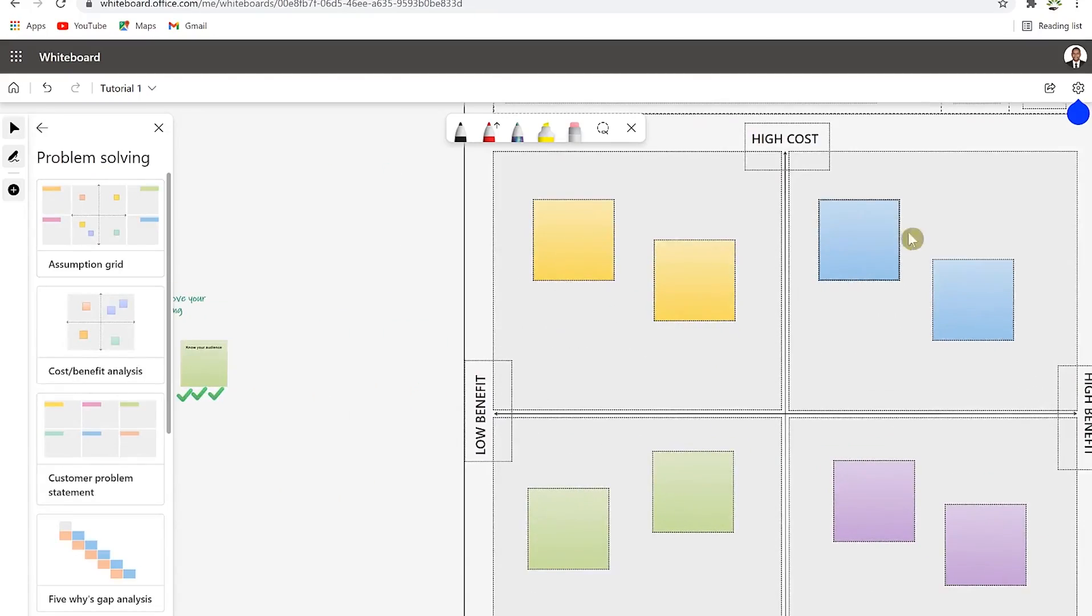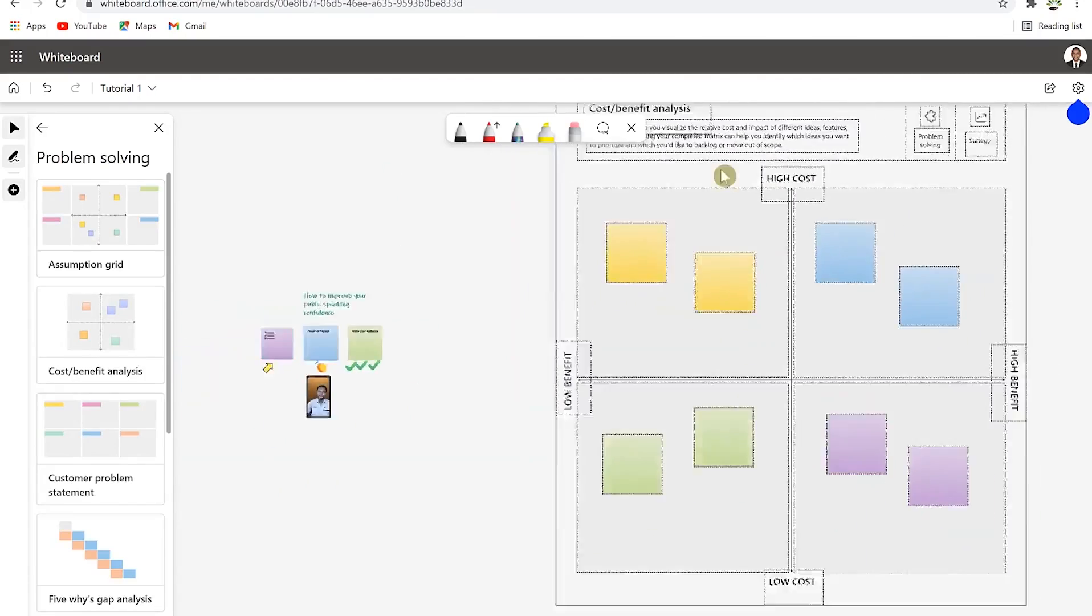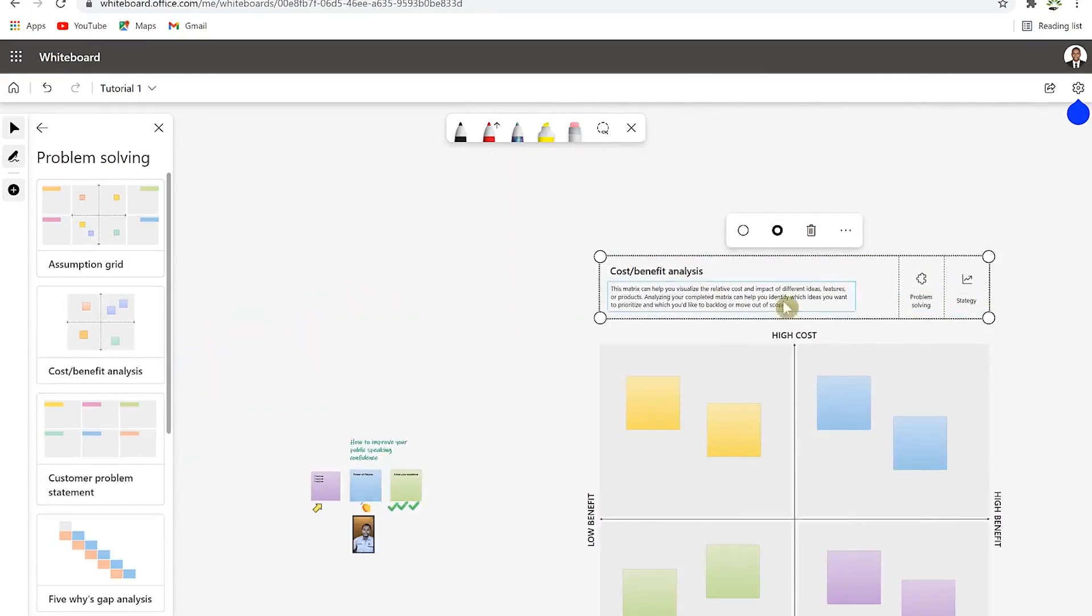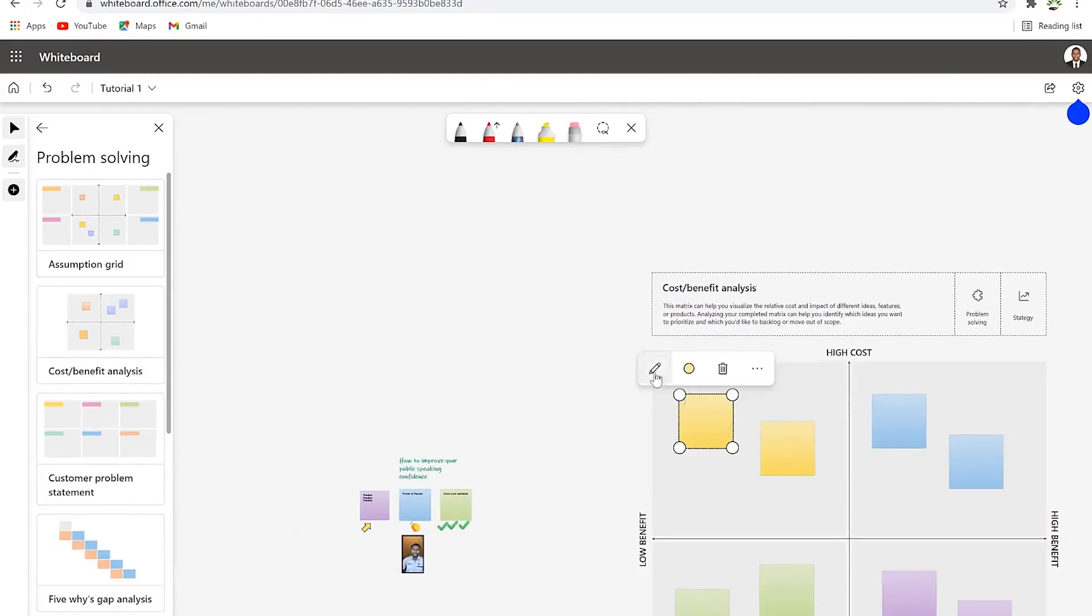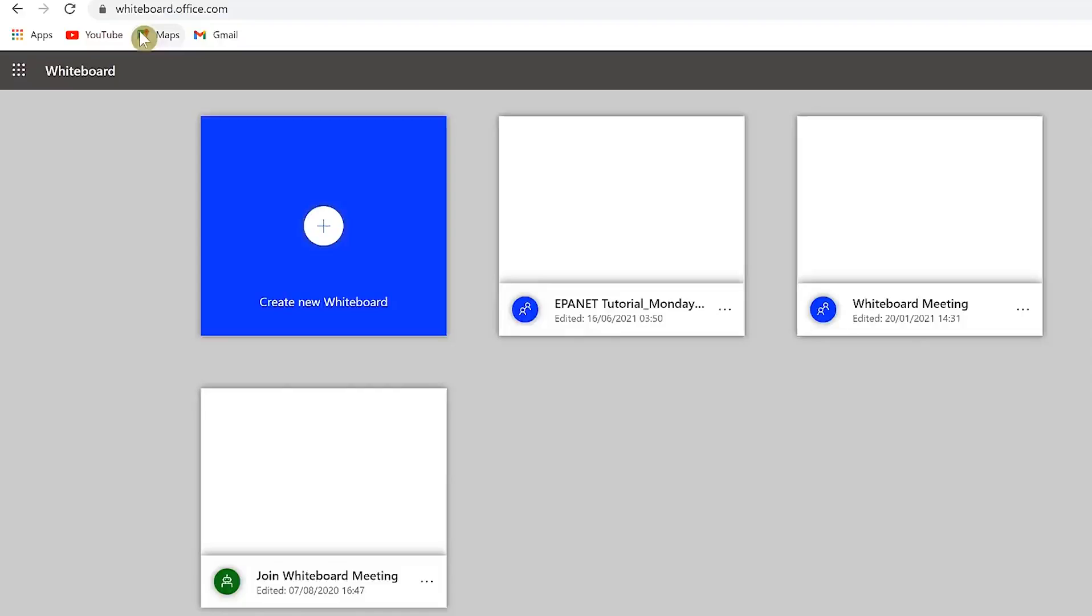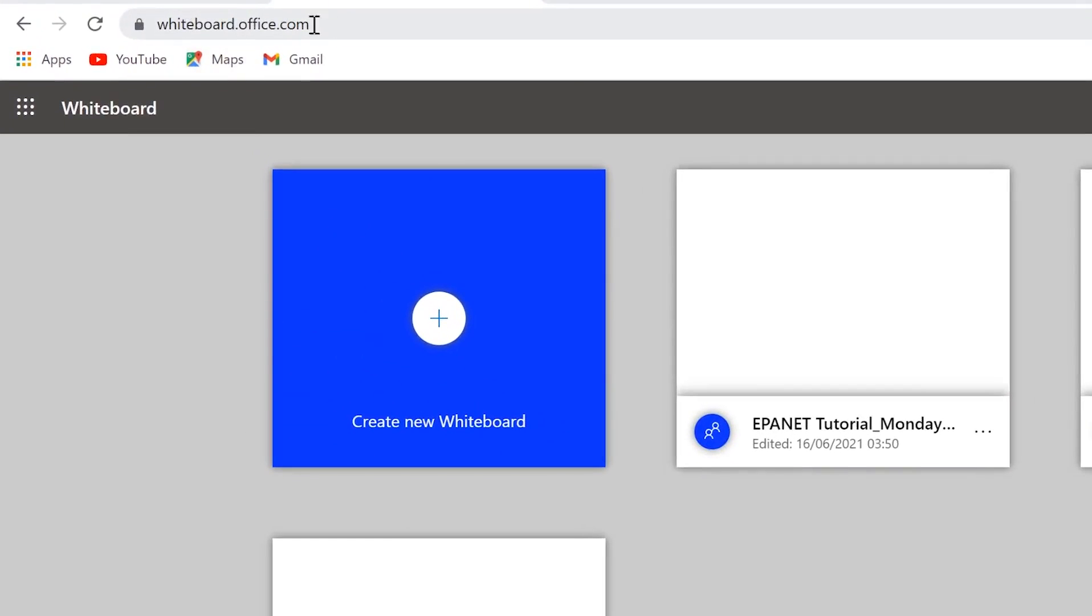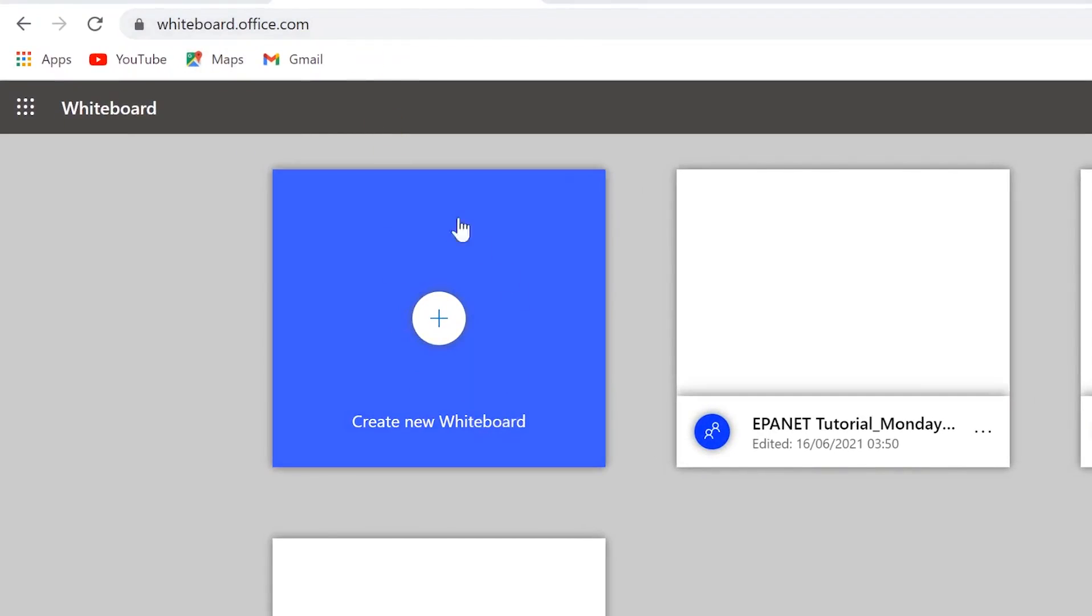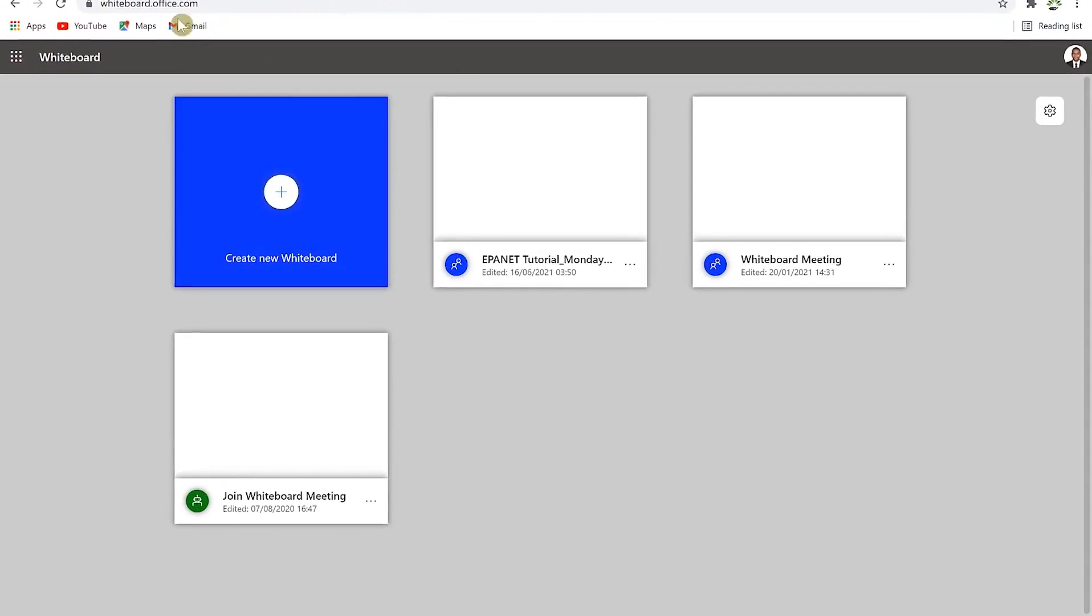There are a bunch of ways to get to Microsoft Whiteboard. You can start from the one that exists in Microsoft Teams during meetings. You can go straight to whiteboard.office.com and have access to it. You can easily create a new whiteboard once you land on this page.